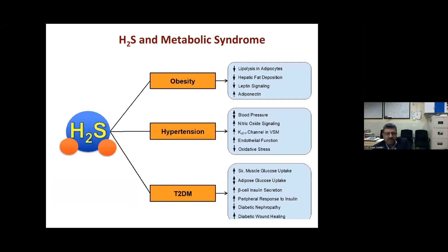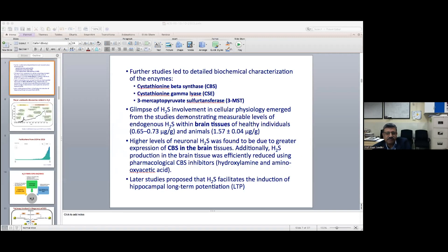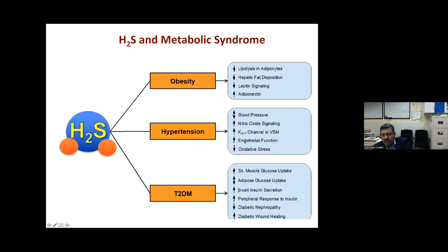In obesity, hypertension, and type 2 diabetes, H₂S shows beneficial roles: it decreases lipolysis in adipose tissue, decreases hepatic fat deposition, decreases leptin signaling while increasing adiponectin, modulates blood pressure via vasodilation and ATP-sensitive potassium channels, improves endothelial function, and reduces oxidative stress. In type 2 diabetes specifically, it modulates beta-cell insulin secretion, improves adipose tissue glucose uptake, and reduces diabetic nephropathy.